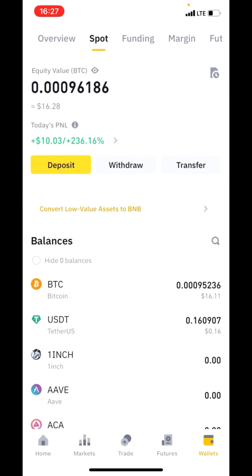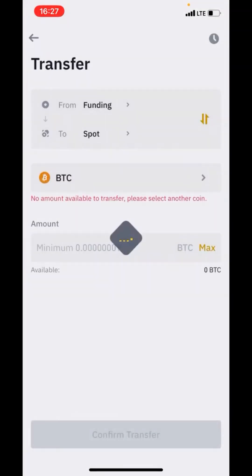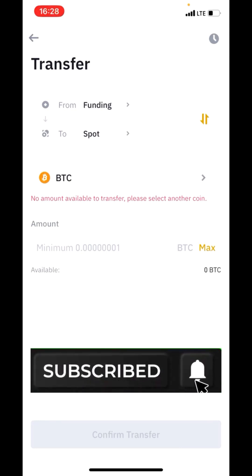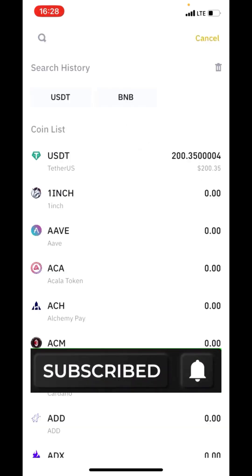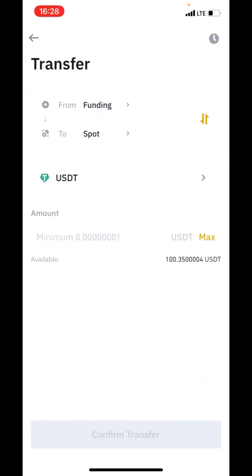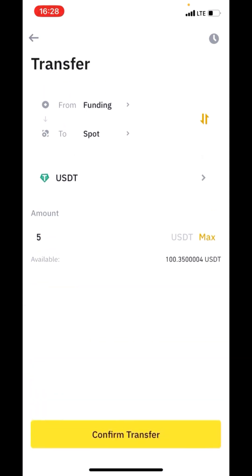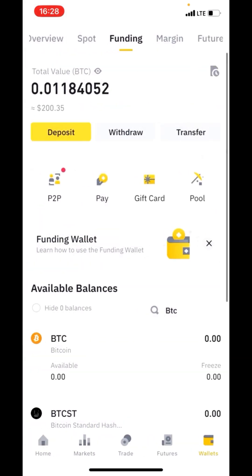I want to convert it to USDT. Now, in case your money is under Funding and you want to send it to Spot, you click on Funding and click on Transfer. When you click on Transfer, you'll see it says 'From Funding to Spot,' meaning you're sending the money from Funding to Spot. Click on the coin — for example, we have USDT 200 here — and enter any amount, say five dollars, then click Confirm Transfer and it will take place.